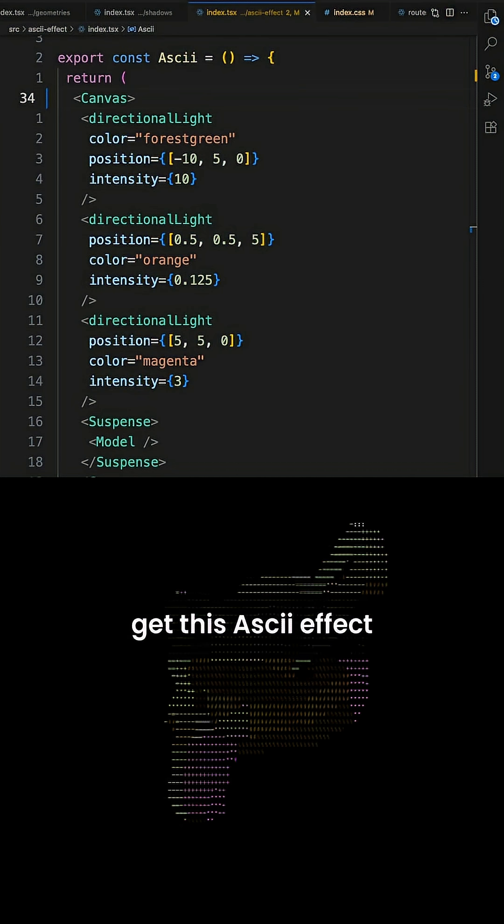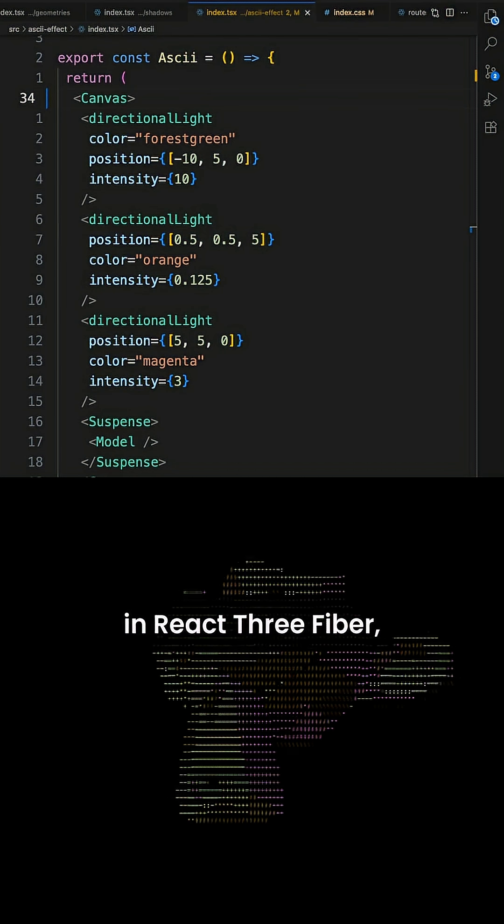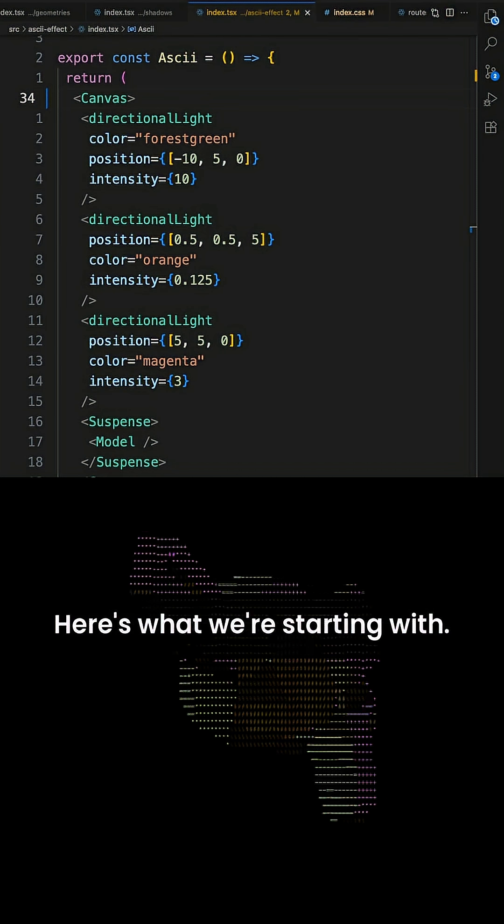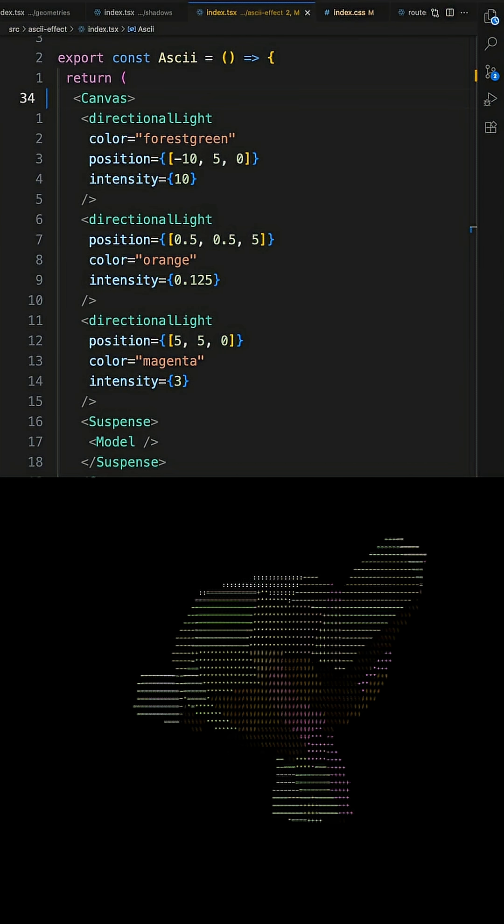It's really easy to get this ASCII effect in React 3 Fiber and I'll show you how. Here's what we're starting with.